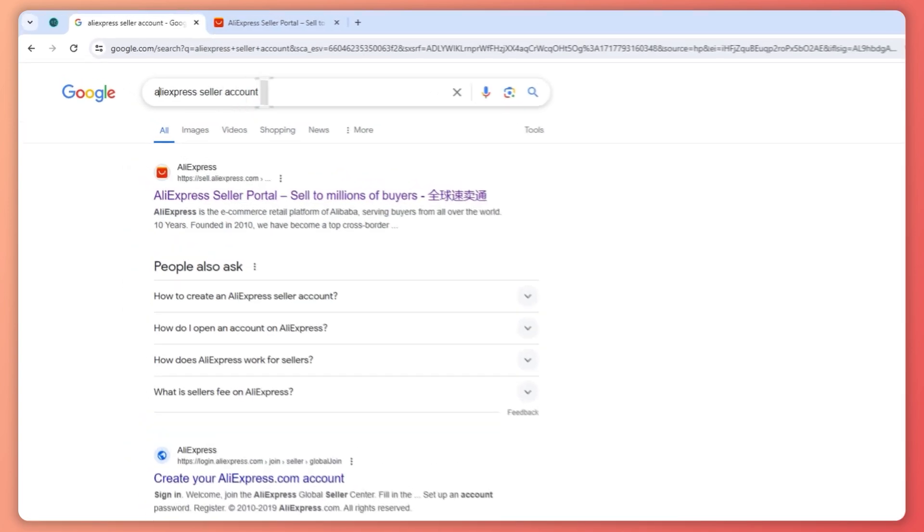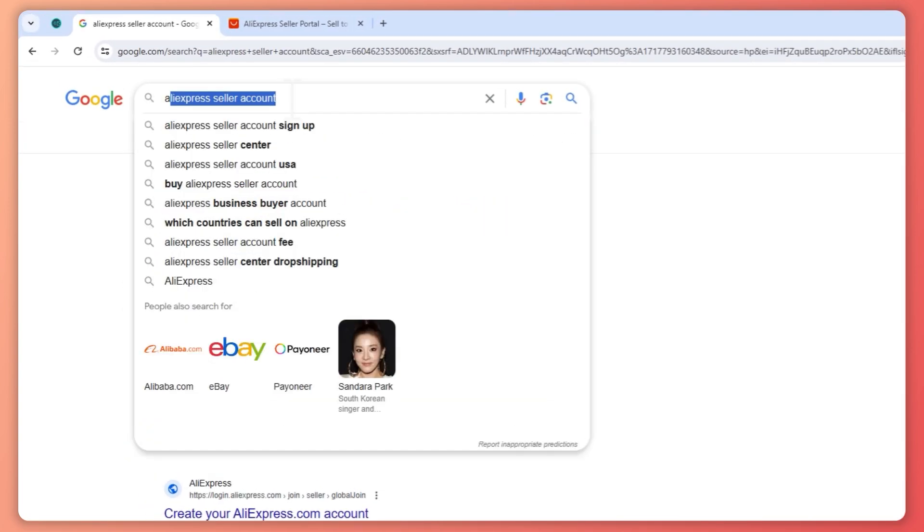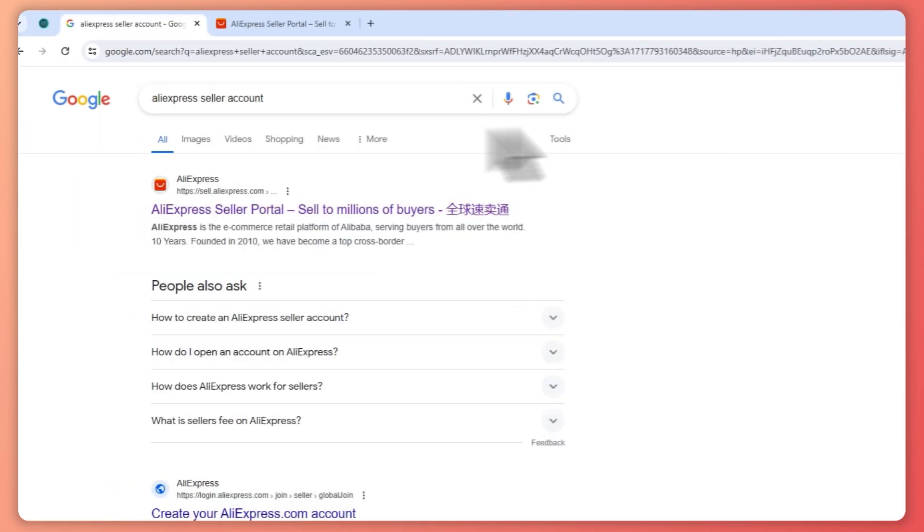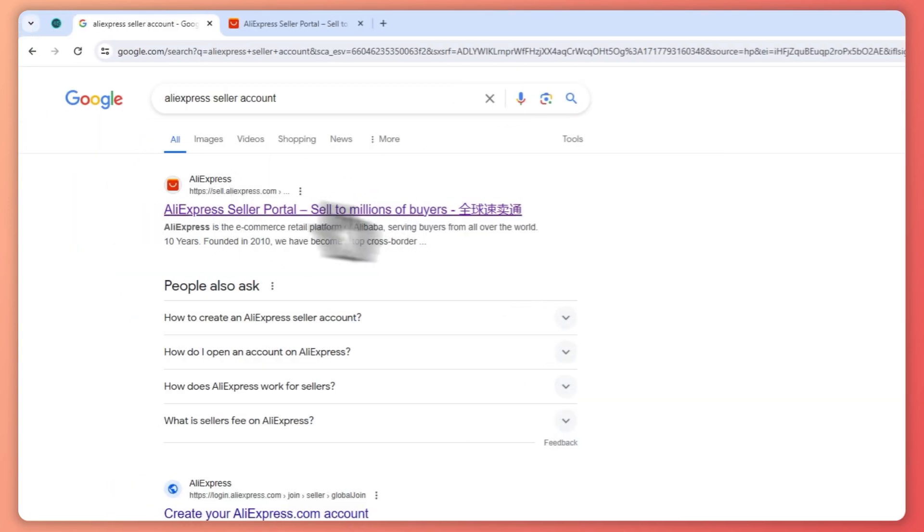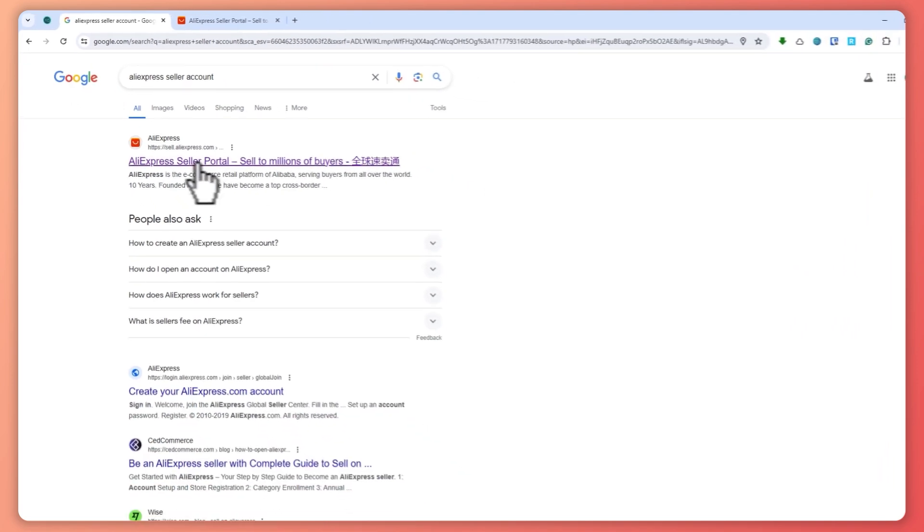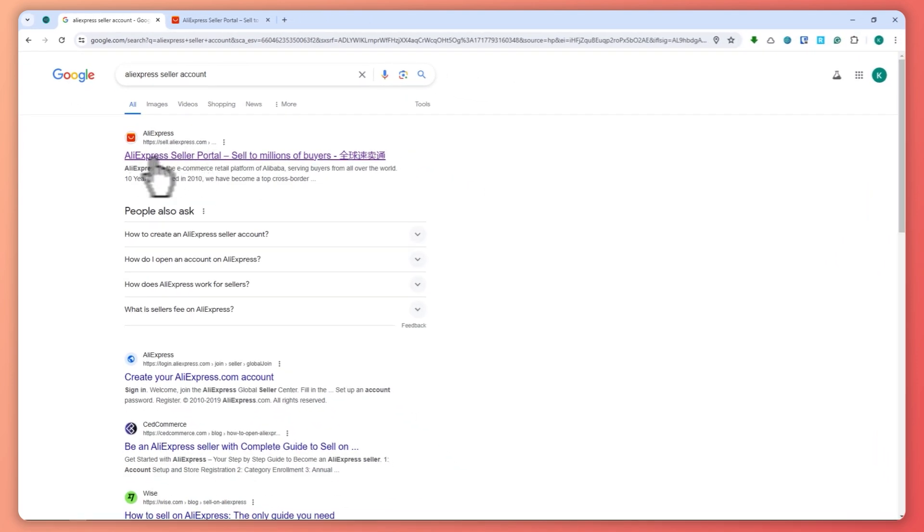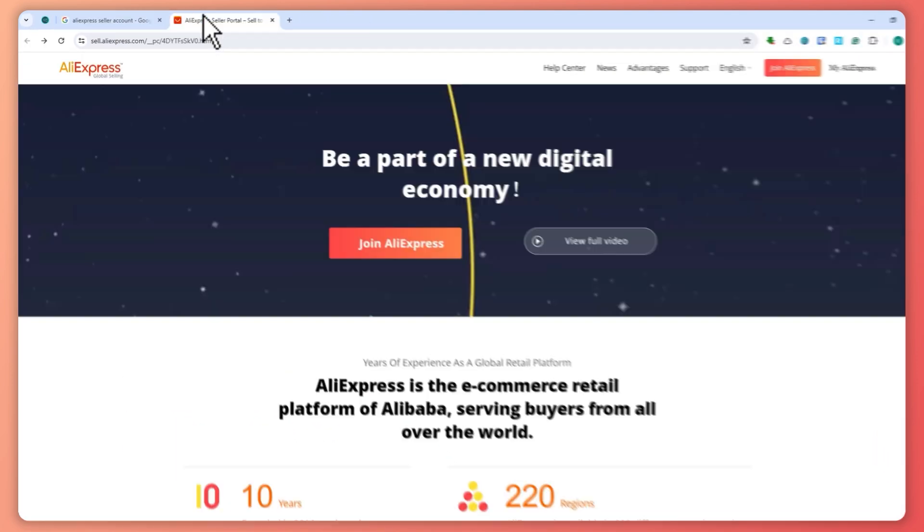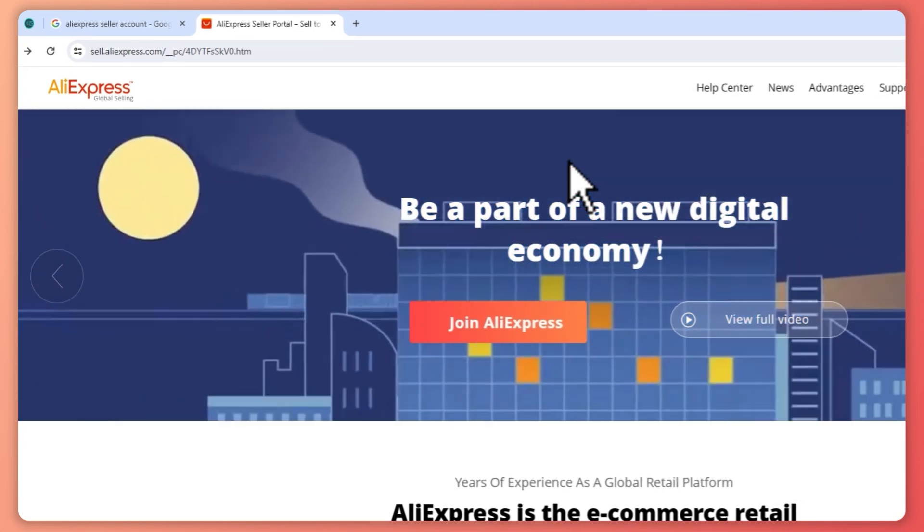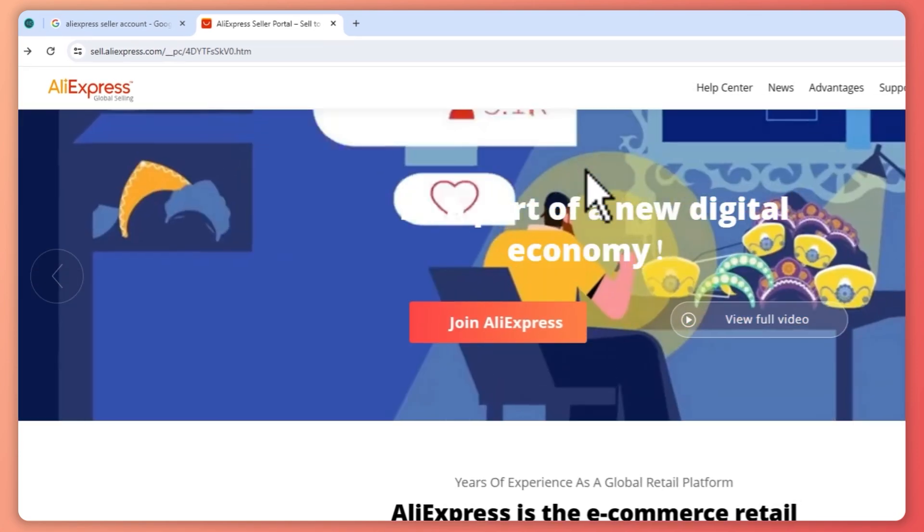Go type in AliExpress seller account, and then you would have this result. So you want to go for this website right here, and then you would now be prompted once you click on that website.